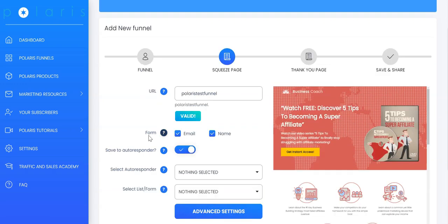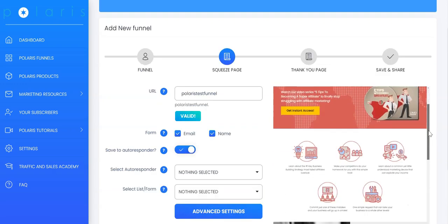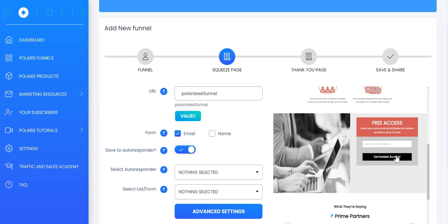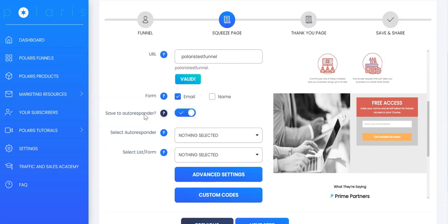For the form, you can collect name and emails. Or if you want to just collect emails, you can just untick the name and you can see the live changes happening on the right hand side.